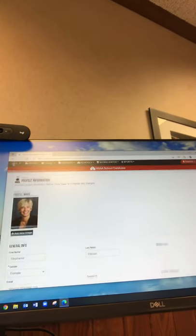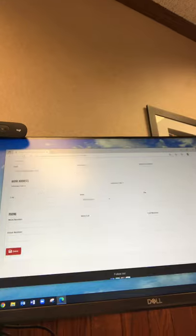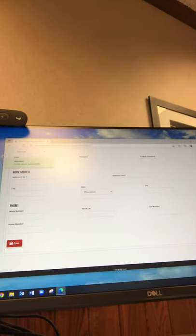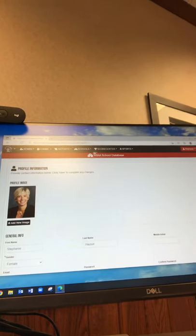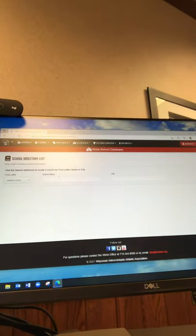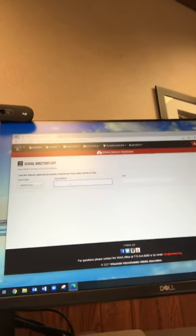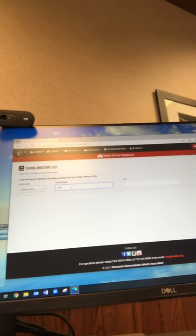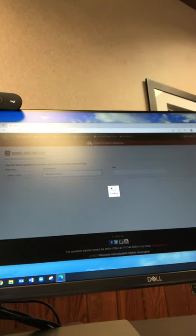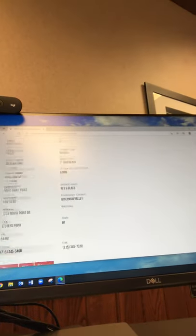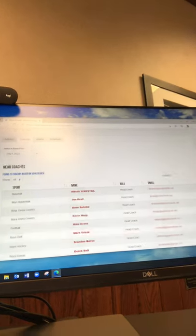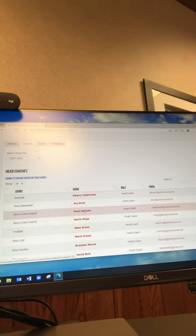At the bottom, make sure you save your work. Then when you are searching on the WIAA webpage, let's go to the school directory. Pick a school — I'll pick SPASH, where I came from, Stevens Point. You'll notice whether you go into the school administration or into the coaches, all those names are now clickable.